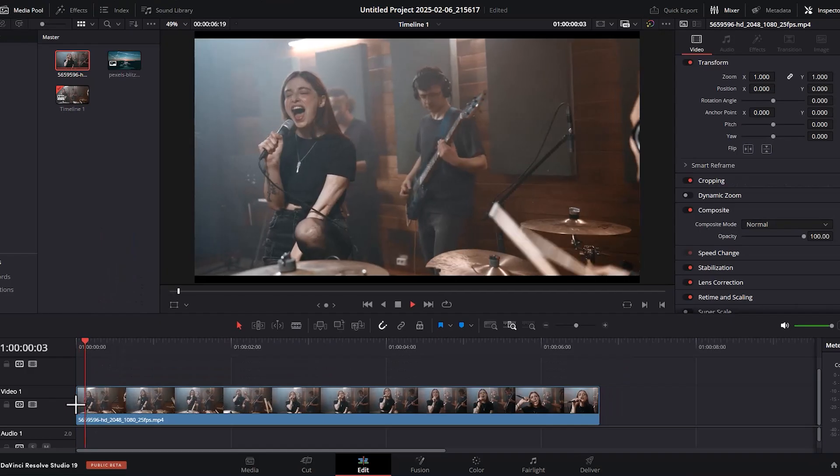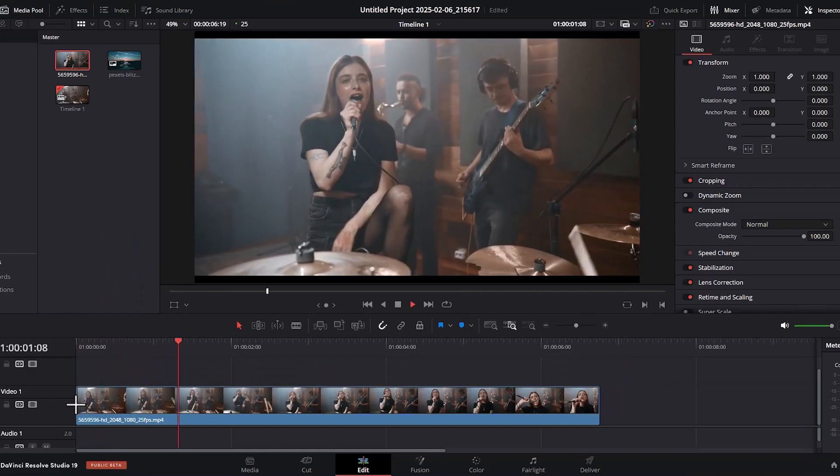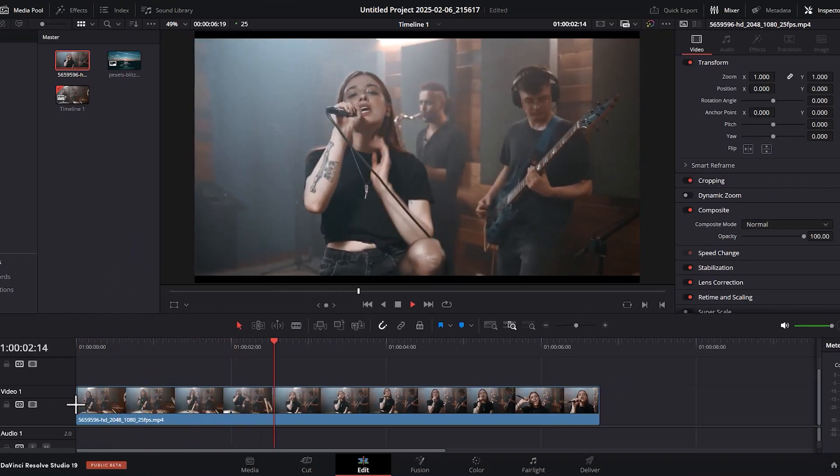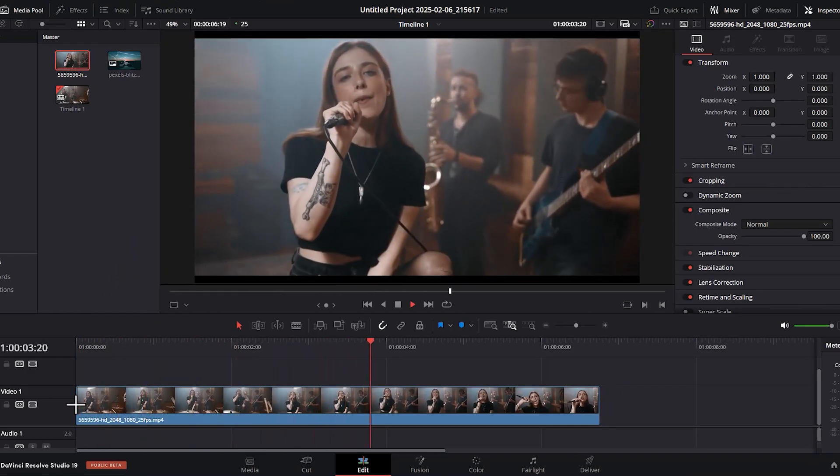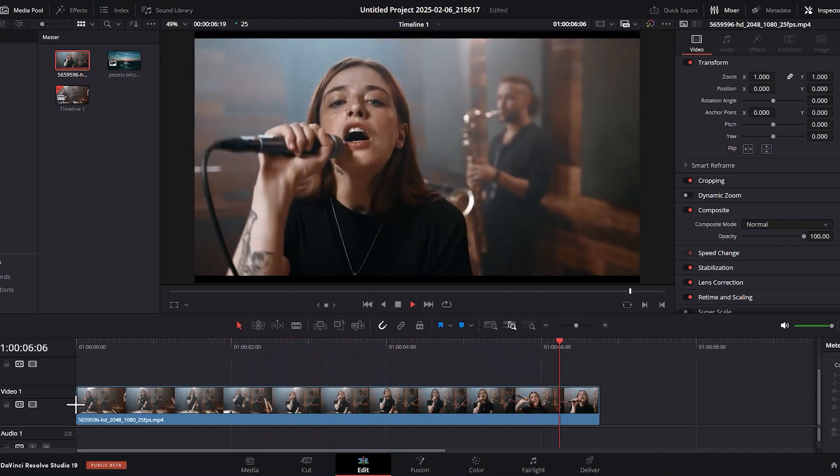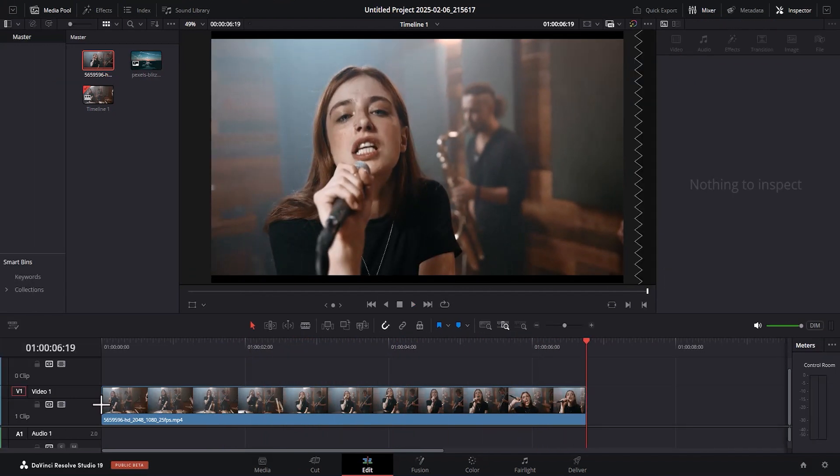Now, if I hit play, you can see that when it comes to these exact points, which is about six seconds, the video stops. But what if you want it to play on repeat?